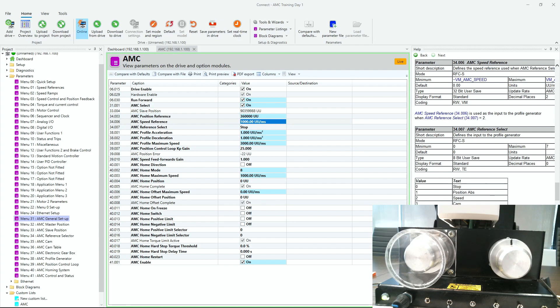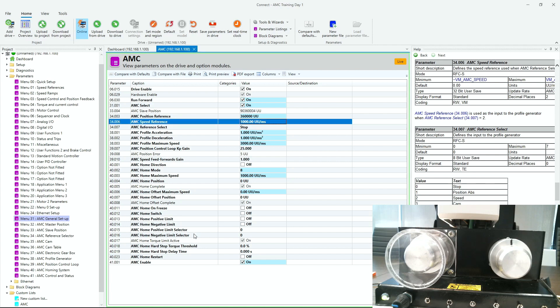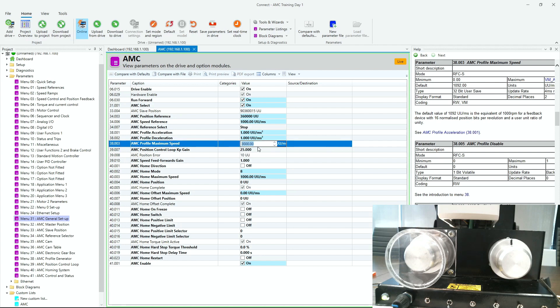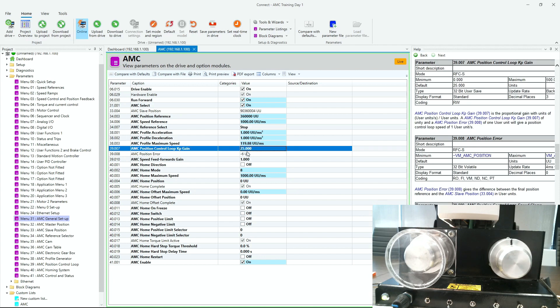Speed is set to 119.88 user units per millisecond (menu 38-03). There are two decimal places of resolution for profile speed. Accel and decel are set to 39.96 user units per millisecond squared.